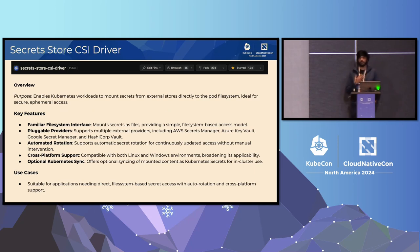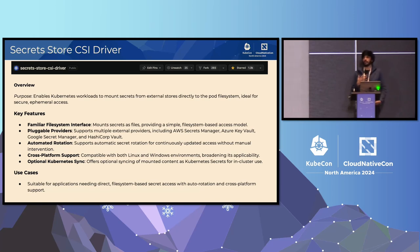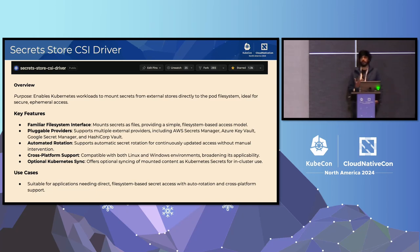The Secret Store CSI driver is a Kubernetes SIGOT subproject that allows Kubernetes to mount multiple secrets, keys, and certs stored in enterprise-grade external secret stores into pods as volumes. Once the volume is attached, the data in it is mounted into the container's temporary file system. And as a storage driver, it provides a familiar file system mount experience to compute workloads.